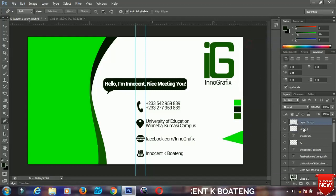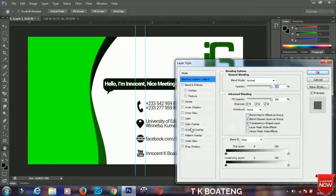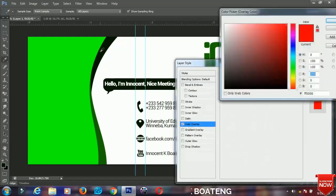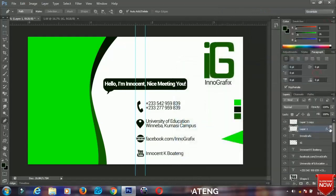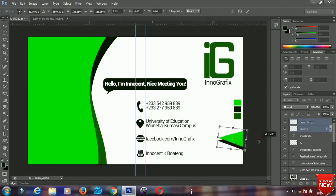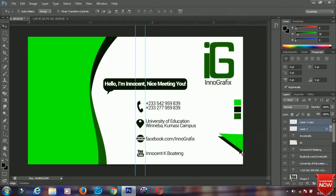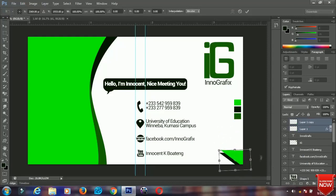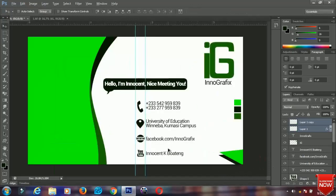Make a duplicate of this one, then right-click and go to Blending Options. Change the color to that green and bring this one down. Select the tool by pressing Ctrl, select this layer, press Ctrl+T to transform, rotate it a bit, and push it down. Transform again however you want. We are done with our card! I hope this tutorial taught you something new — if it did, please give it a like and subscribe to my channel for more. Thanks so much for watching, God bless you.